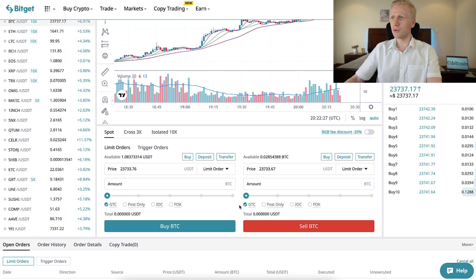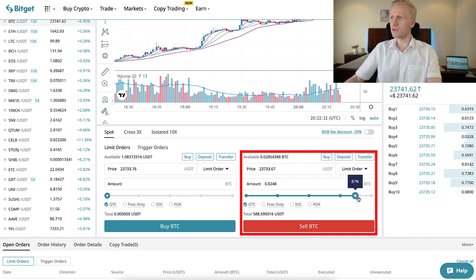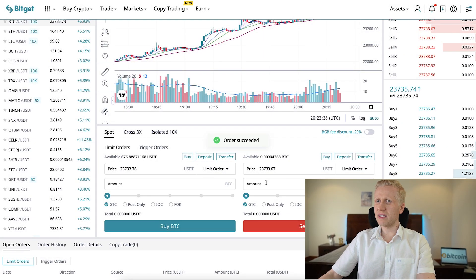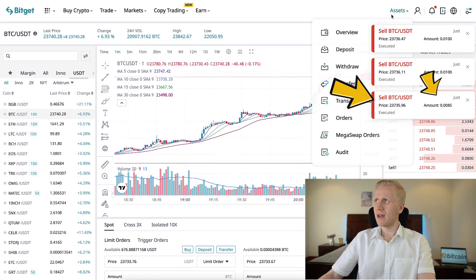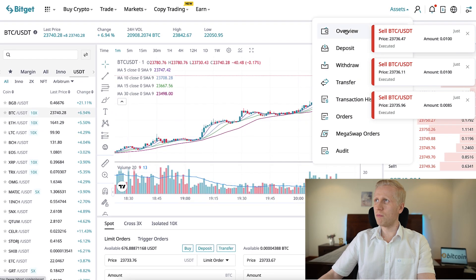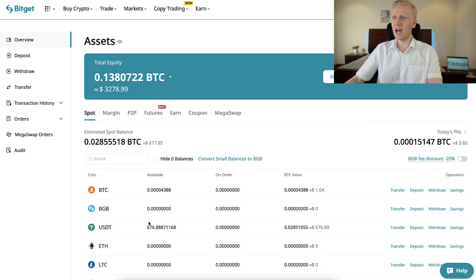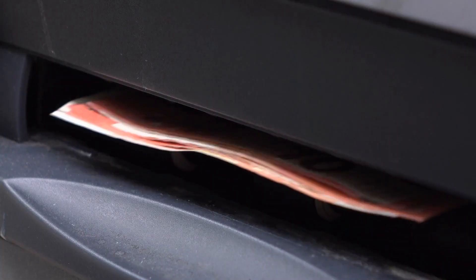Here I will convert my BTC into USDT to avoid the higher withdrawal fee. On the right-hand side it says sell BTC. I simply scroll this slider all the way, then click sell BTC and confirm. You can see it's been executed. Now I'll go back to my account, click overview, and you can see I have almost $700 worth of USDT in my account. Now I'm ready to execute the withdrawal.